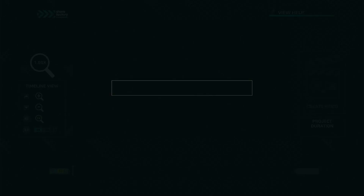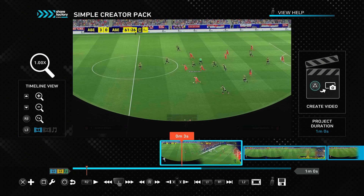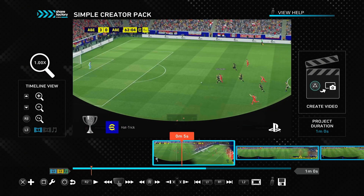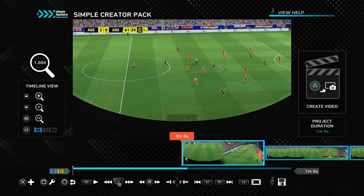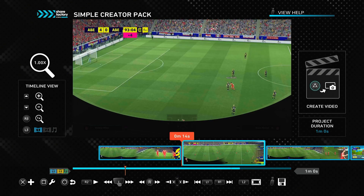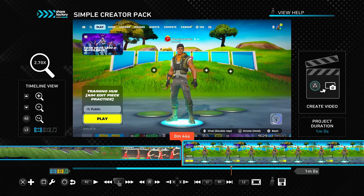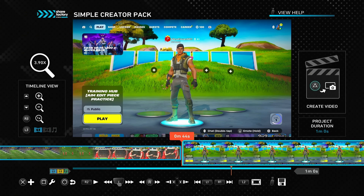Now you're on the editor screen with your clips on the timeline. To navigate the timeline, you can use the right analog stick or the touchpad on your DualSense controller. You can also use L1 or R1 to skip between clips. Press up or down on the D-pad to zoom in and zoom out.